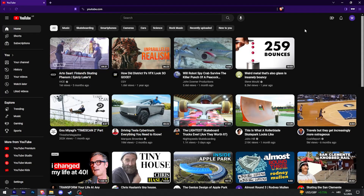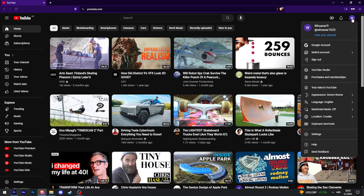This is how to turn off dark mode on YouTube. The first thing you want to do is on your YouTube home page, in the upper right corner, click on your profile picture — in my case it's this W.